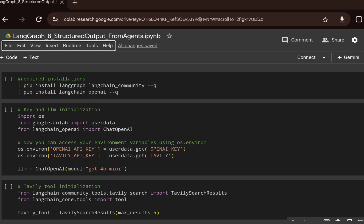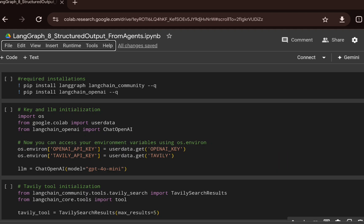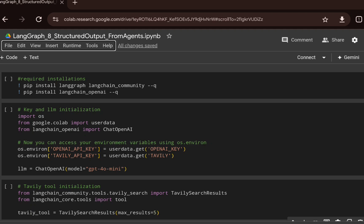We'll go through this notebook which will show you how to generate structured output. First, we'll do the required installations, then initialize the OpenAI API key and also the Tavily API key. The Tavily API key will be used for the Tavily tool, which enables us to do web search and retrieve the required content or context for a particular question.